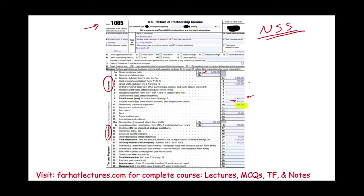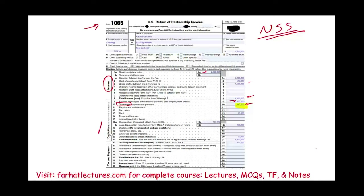Then we come to deductions. This partnership might pay employees' salaries and wages of $600,000. There's also a deduction called guaranteed payment to partners. Notice this is separate from salaries and wages paid to employees. The guaranteed payment is deductible on the partnership return, but although it appears with the deductions on Form 1065, this item will also be separately stated and reported separately to each partner.